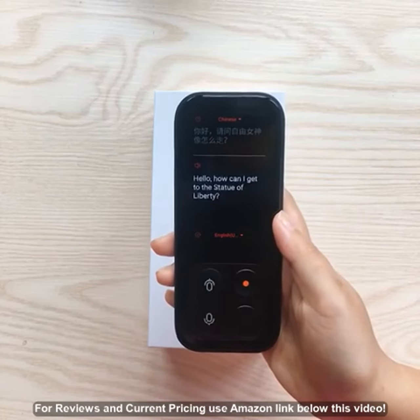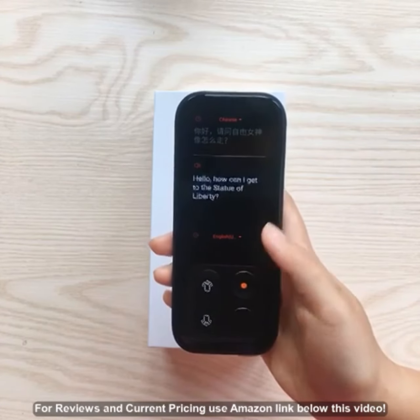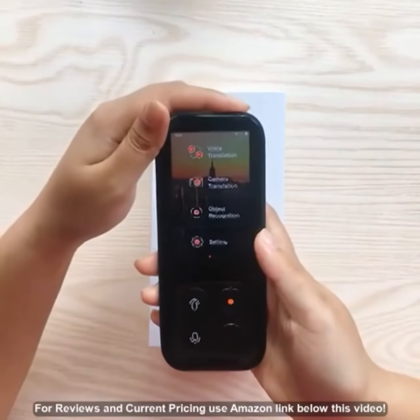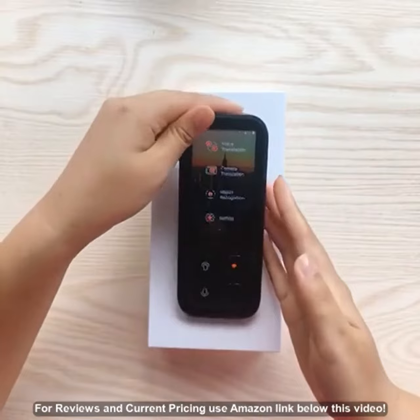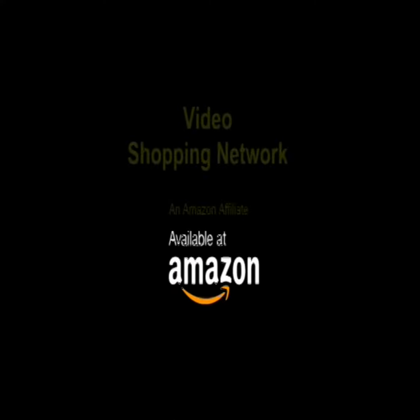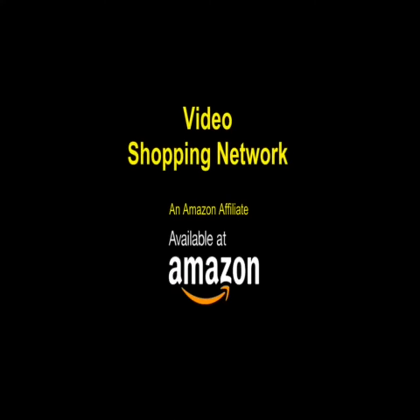That's it — thanks for watching and hope you'll like it. Video Shopping Network and Amazon affiliate. To see this product on Amazon, click the link in the video description below. You'll be able to see current pricing, product reviews, and any special deals.